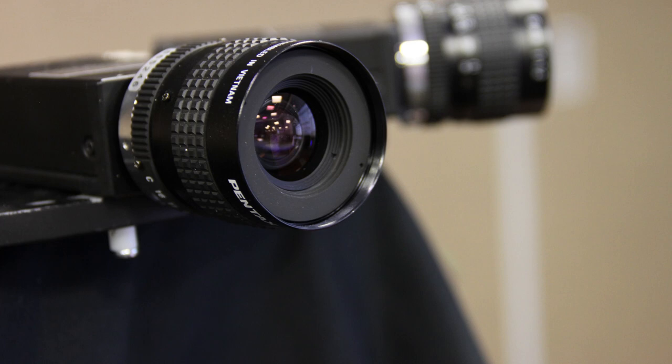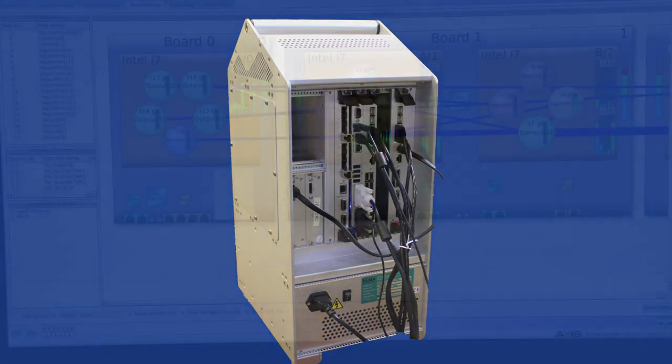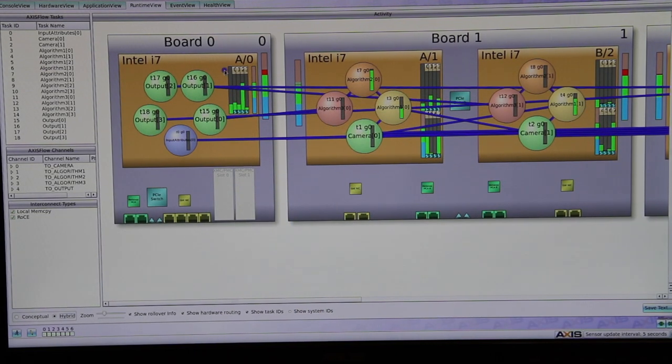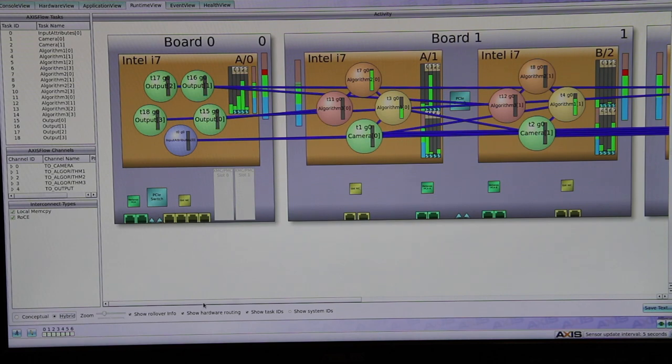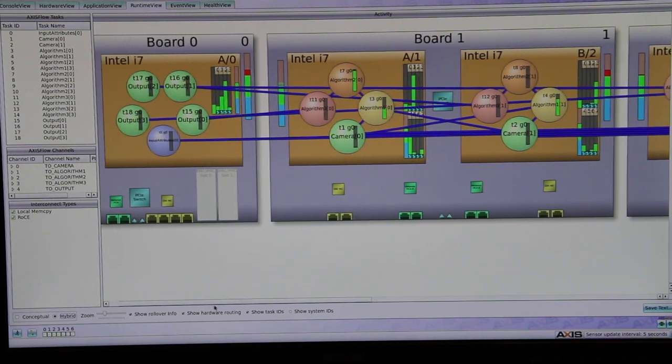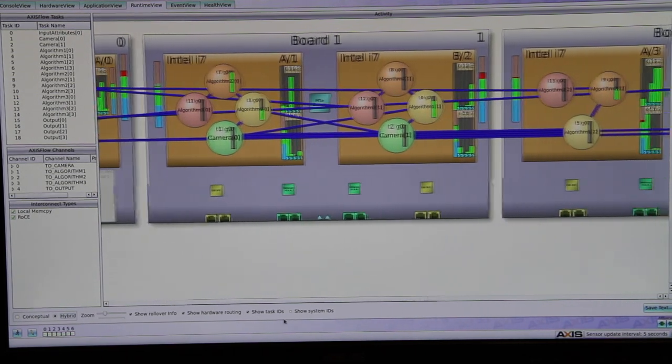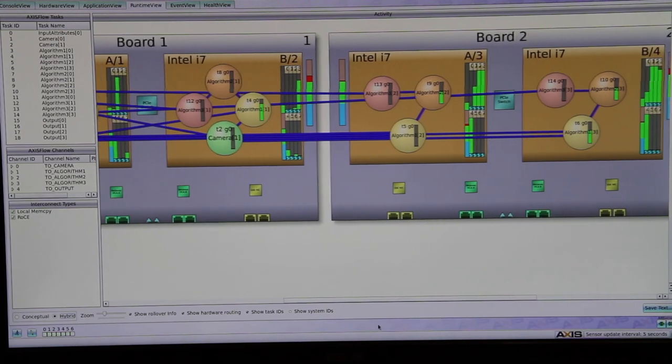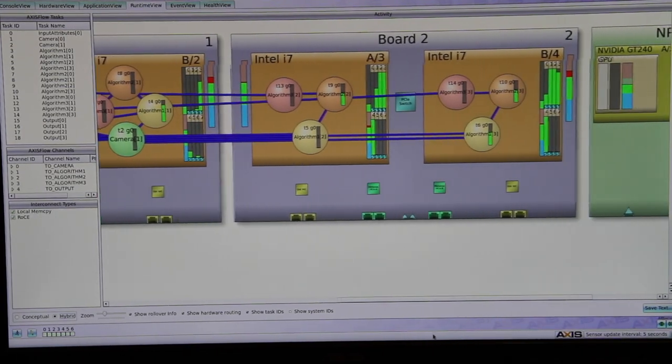Our switch fabric architecture allows direct ingest of ethernet camera streams making data available to all nodes in the system. The application then utilizes AXS flow to move the images between the CPUs and GPUs using low latency RDMA transfers over 10 gigabit ethernet or infiniband.